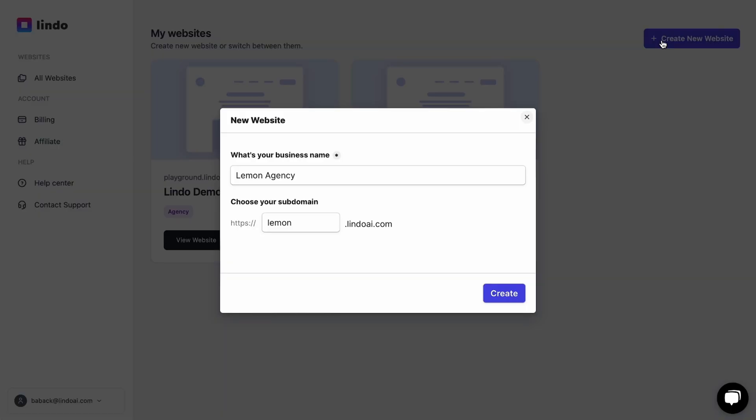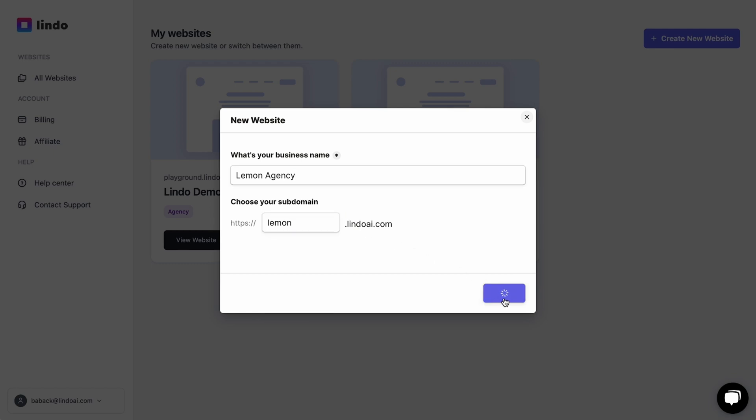Actually, let's just design one right now. All you got to do is describe the site you want so the AI can build it for you. To start, simply type your business name, choose a temporary subdomain and click create.